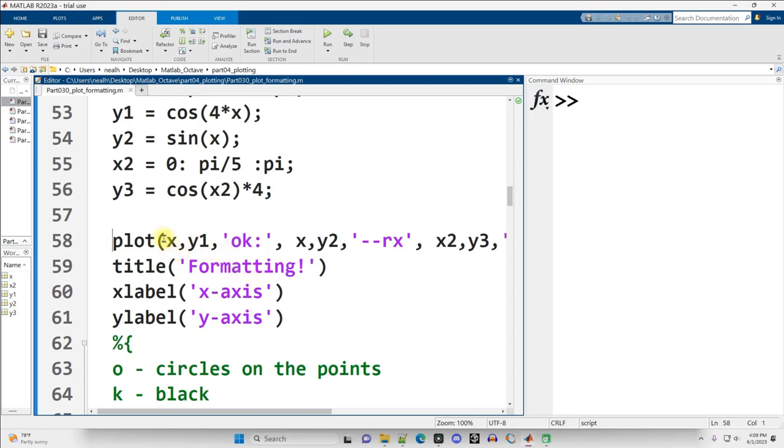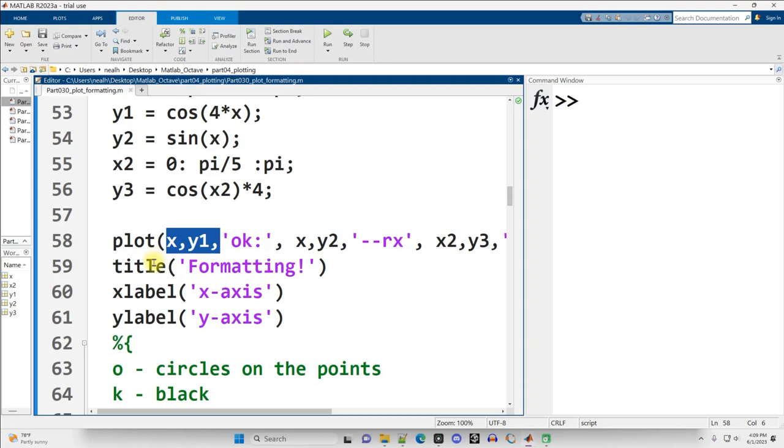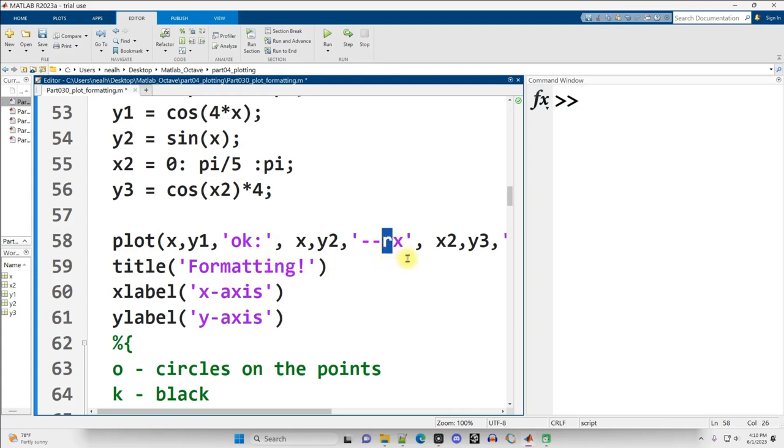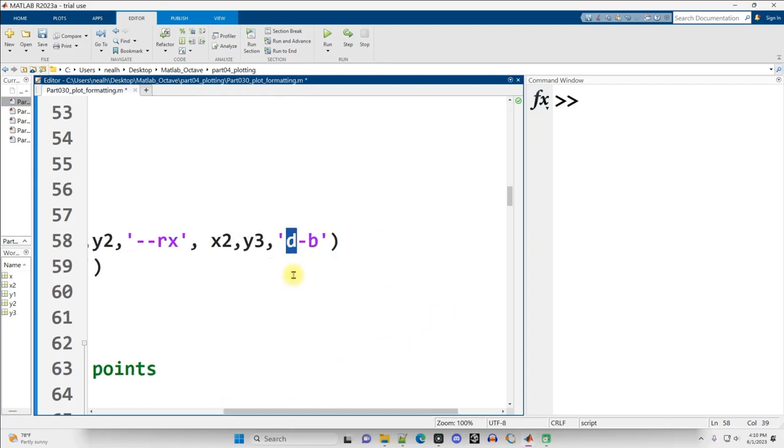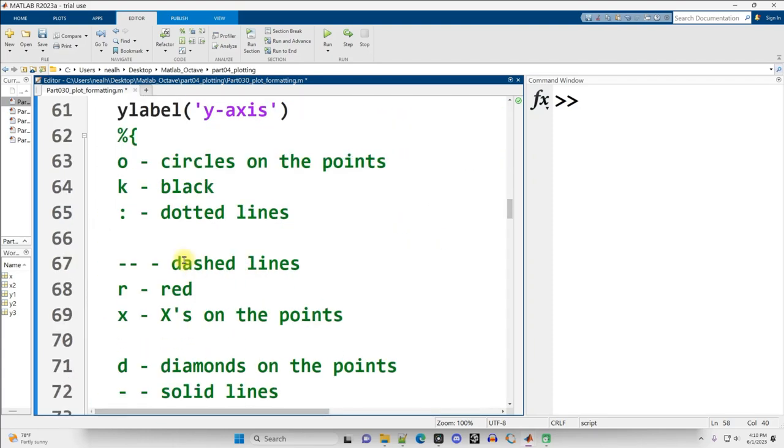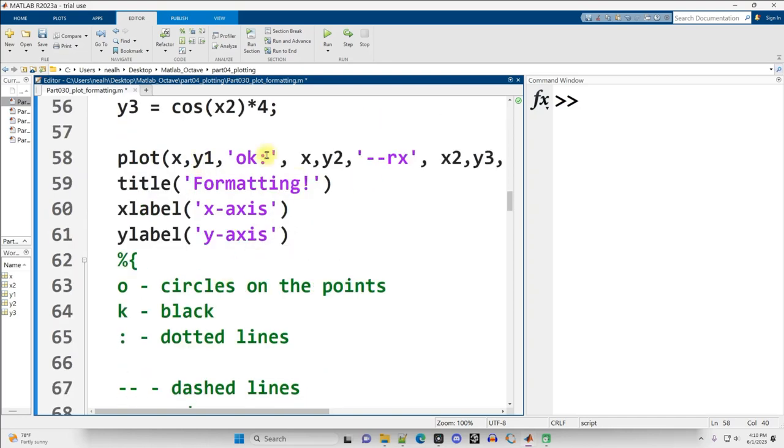If you wanted to plot it all on one line, what you do is you put in a pair of X and Y values as vectors, and then in apostrophes, special symbols for the formatting that you want to use. So O for circles, K for black, colon for dotted line, double dash for a dashed line, R for red, X for X's on the points, D for diamonds on the points, dash for a solid line, B for blue. And that's all described in the comments right here as well. And I can show you how to look up all the additional formatting and coloration options momentarily in this video.